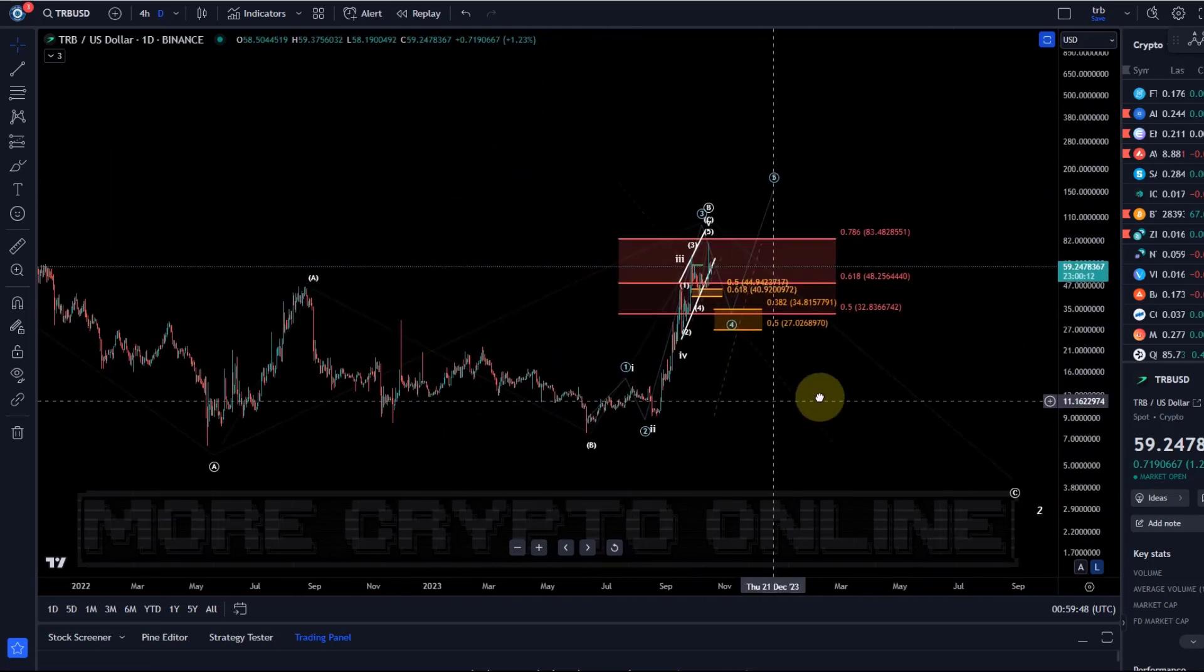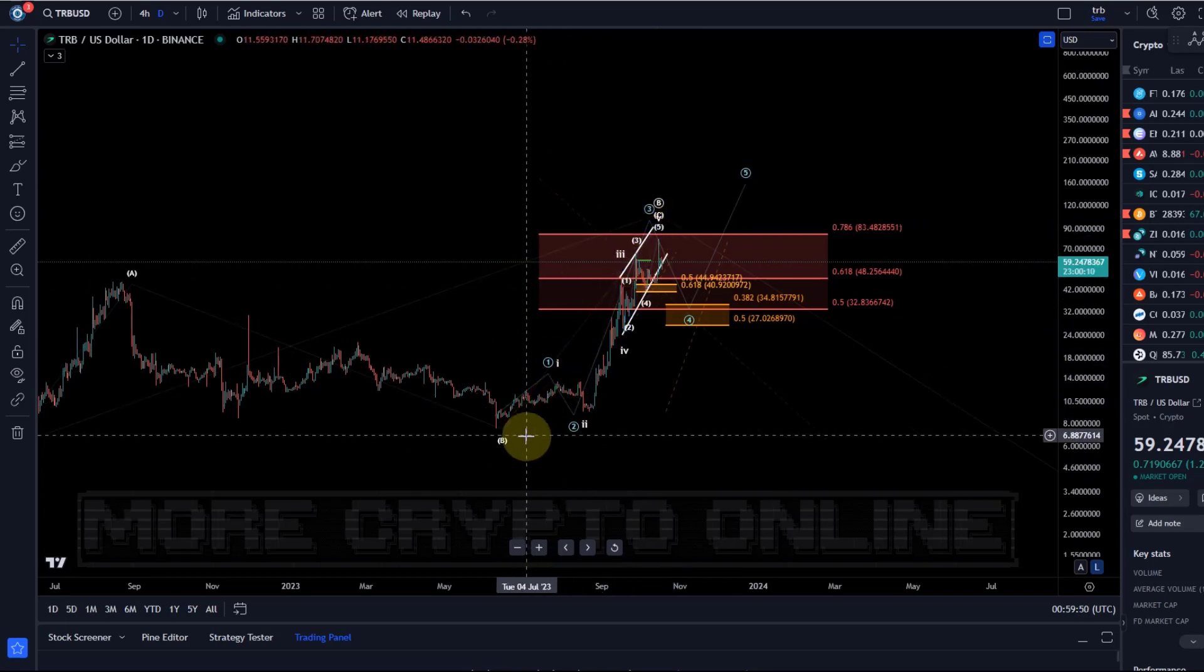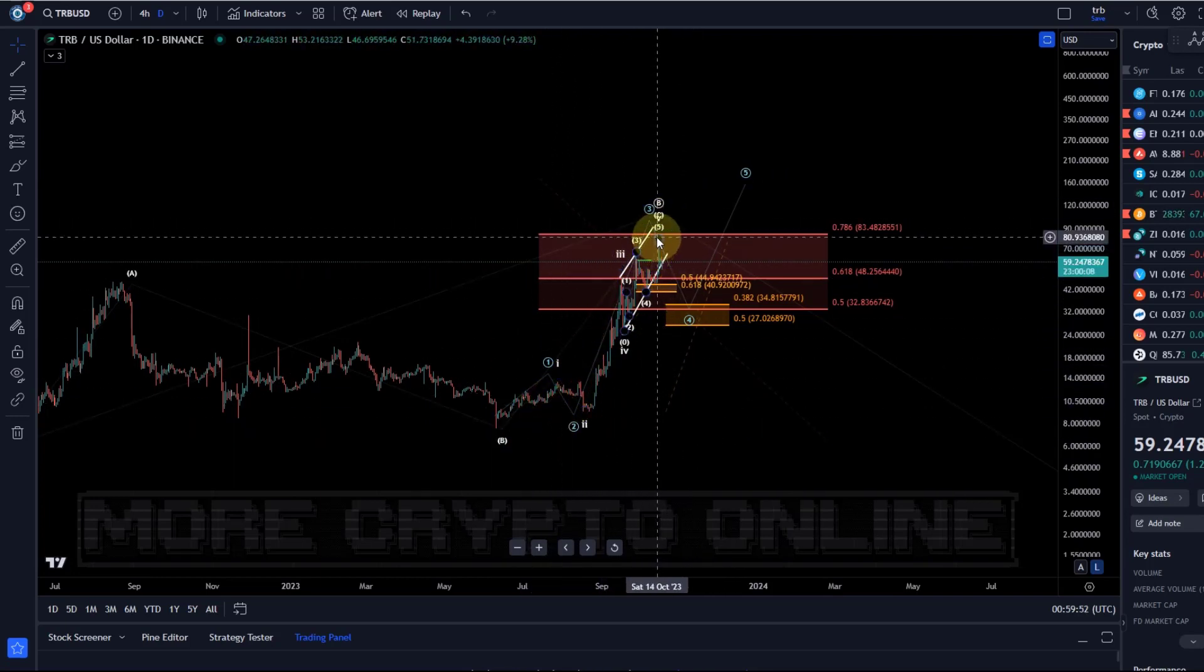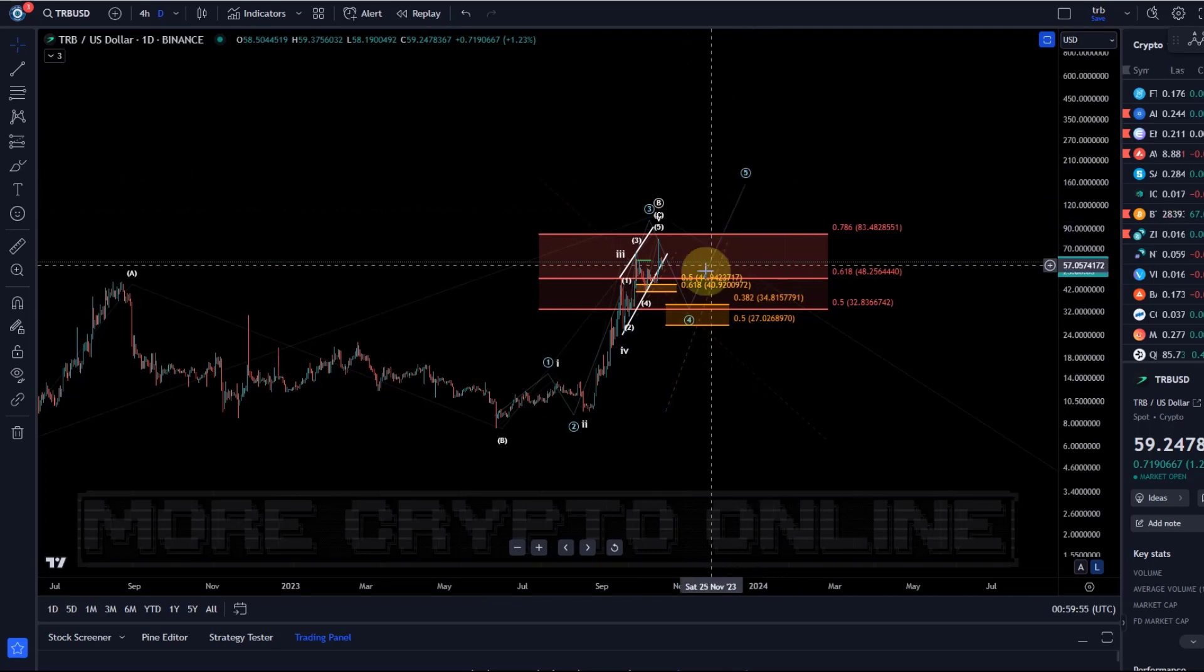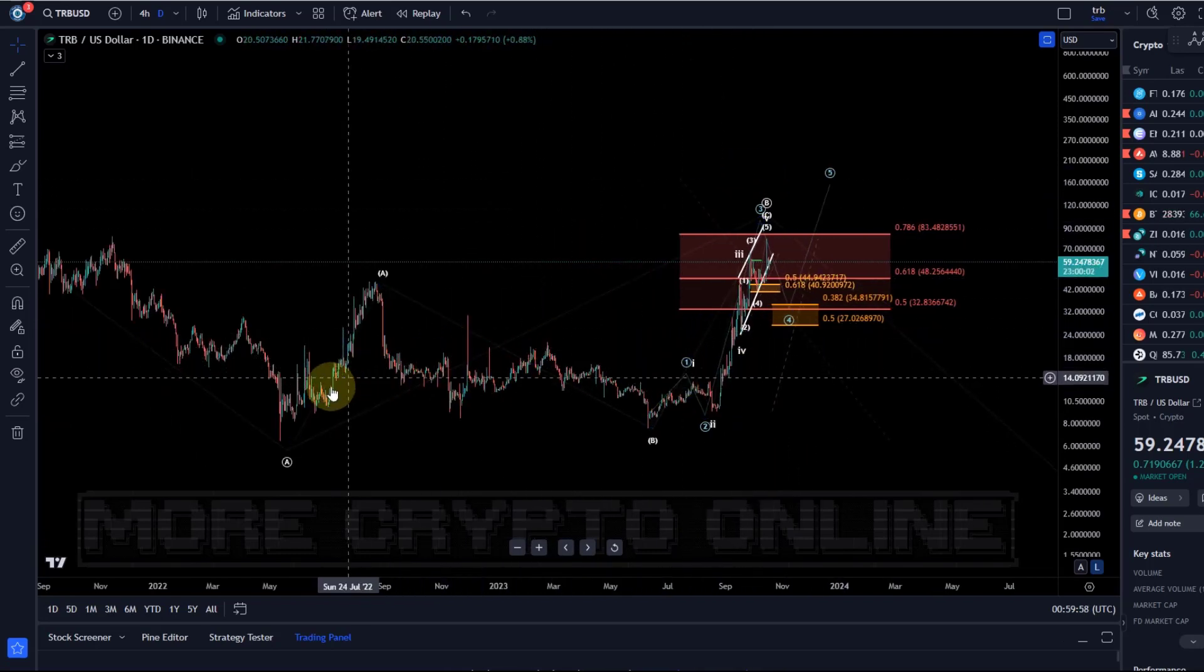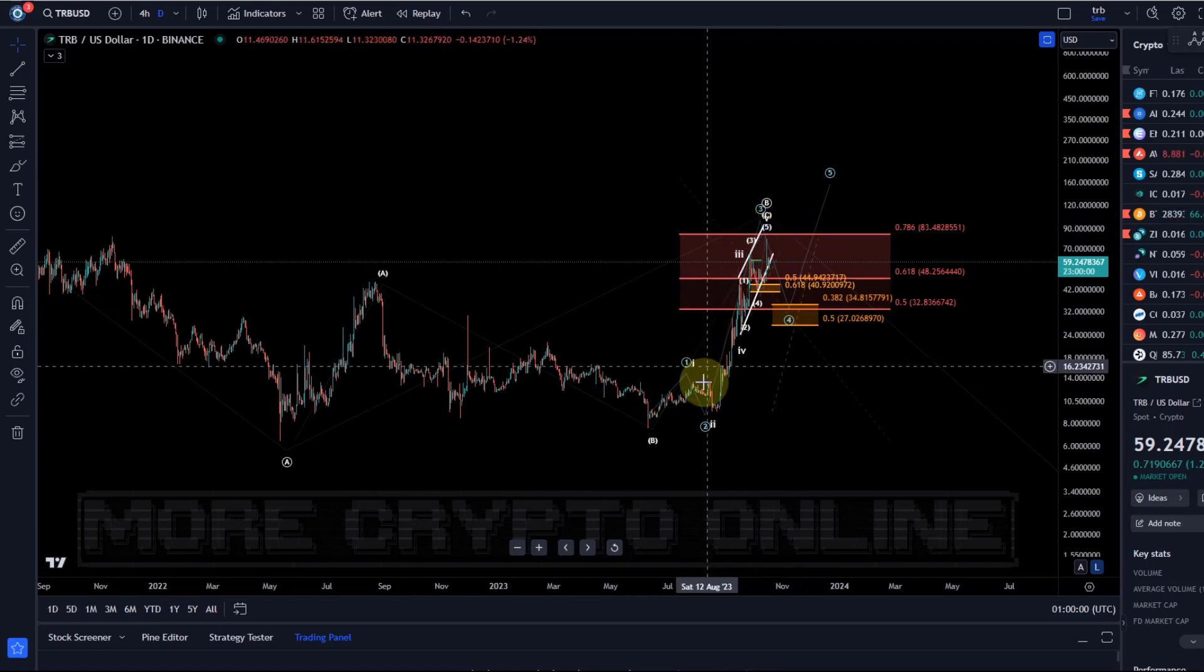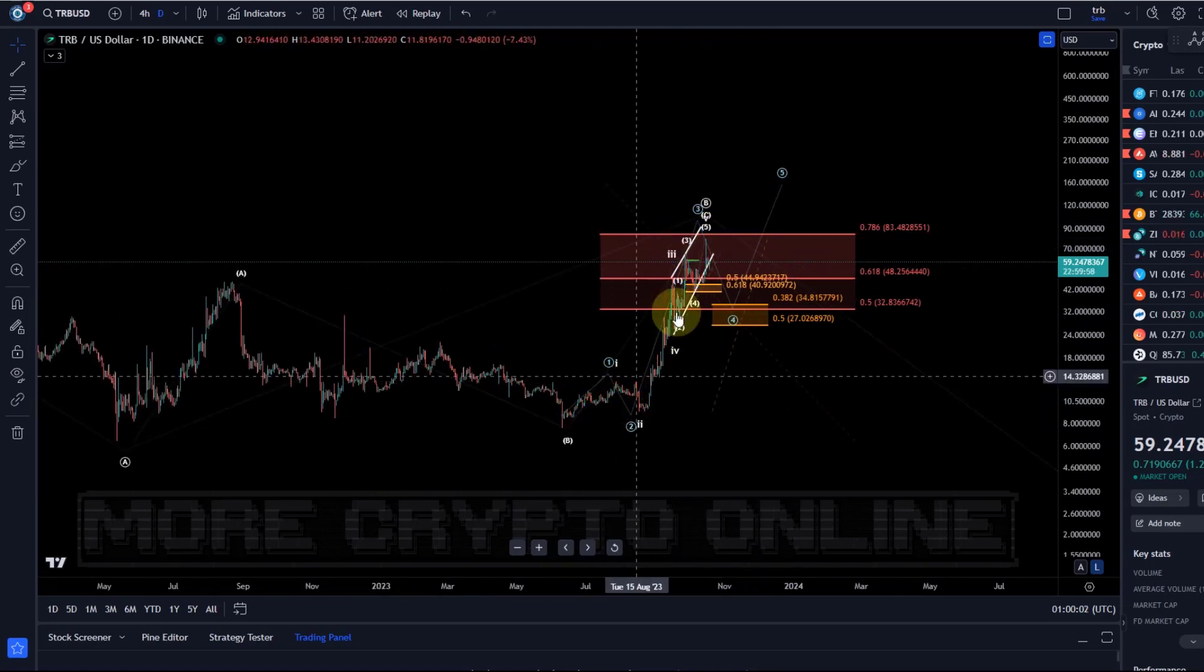The portion of this move to the upside which was high probability is basically done. Now yes, we could get another wave four and five, maybe not.